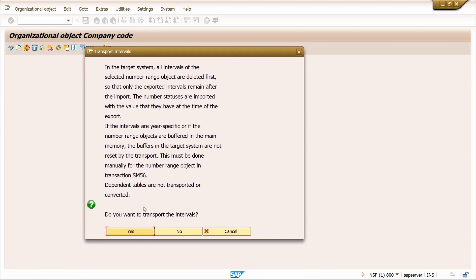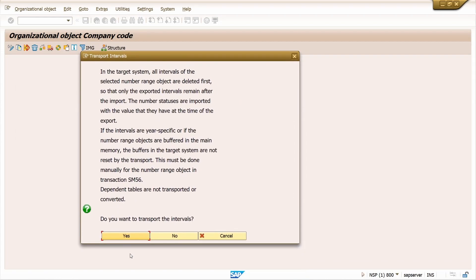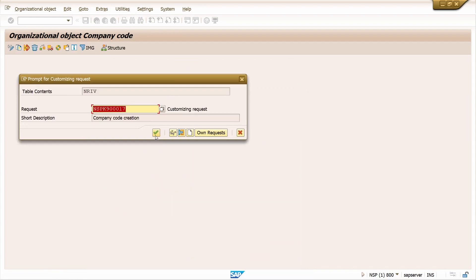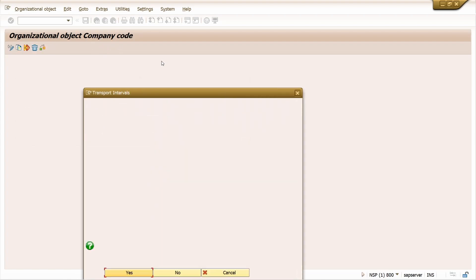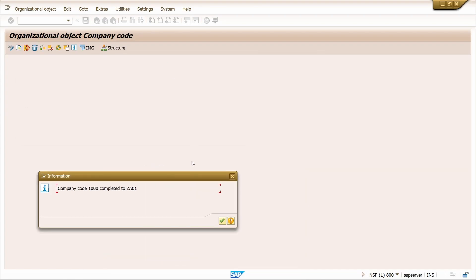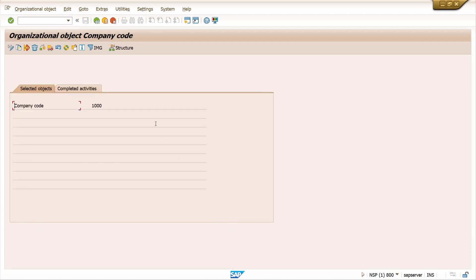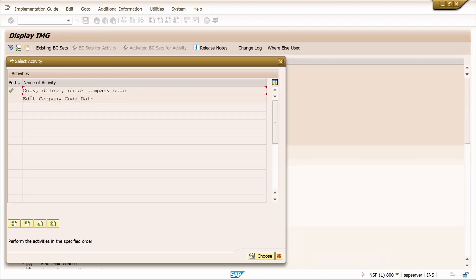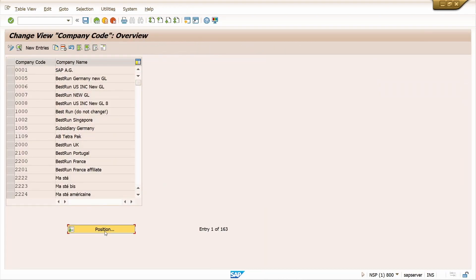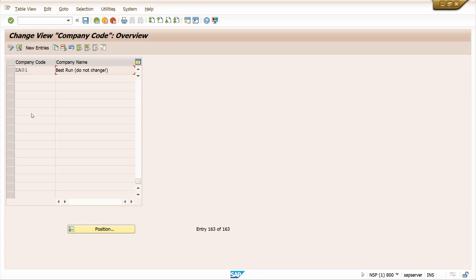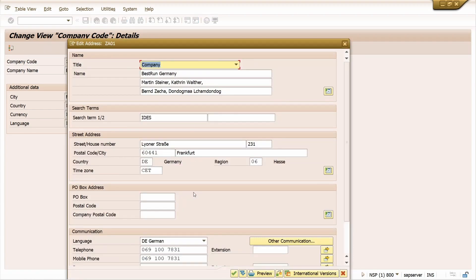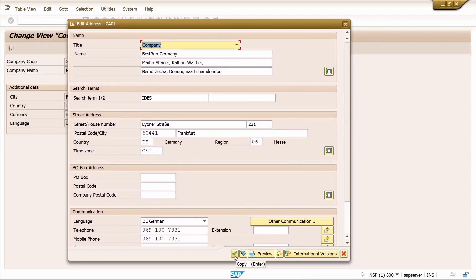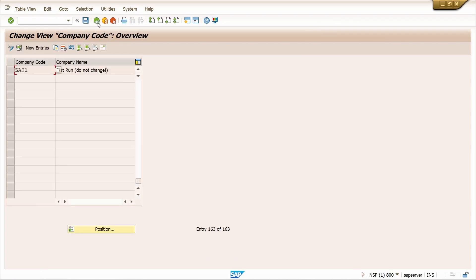Click the Save button and click the checkmark. It is going to copy various data from different tables. Click the checkmark, click Yes, press Enter, click Yes, and click Close. Creation of company code ZA01 is completed. Come back and check the company code by double-clicking on Edit Company Code Data. Click on Position, enter company code ZA01, select this company code, click on Details — everything is copied. Click the address icon to verify the address. The address is also copied from the existing company code. Click the checkmark, save it, and come back.